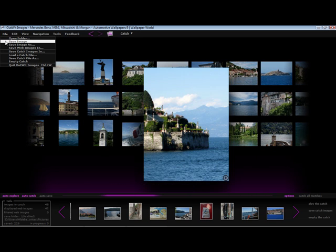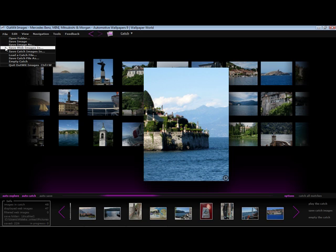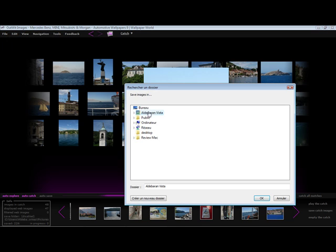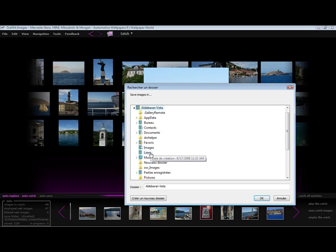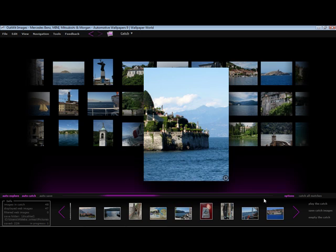I can save a single image by selecting save image or save image in. I want to save them all, so I am going to select save web images in, which will save all the images displayed in my exploration panel. Again, be sure that there is enough space on the hard disk before saving the images.